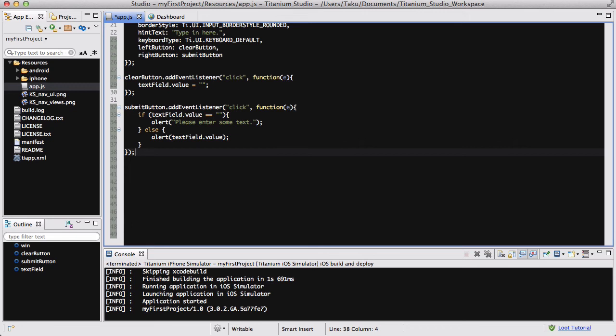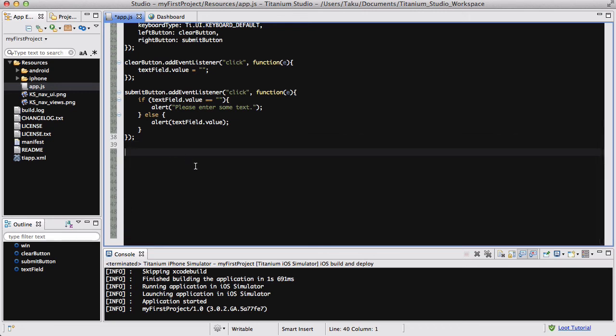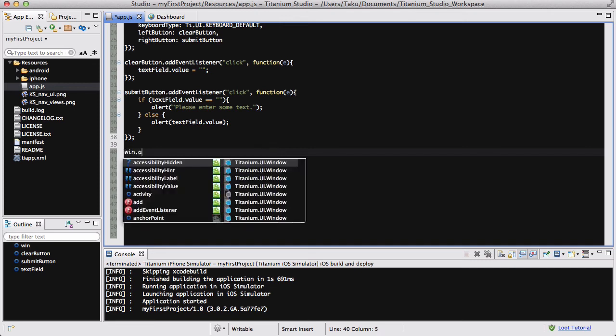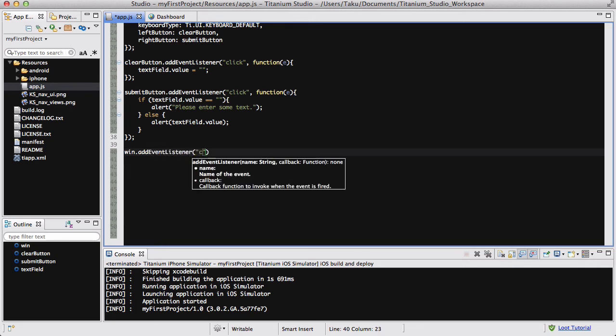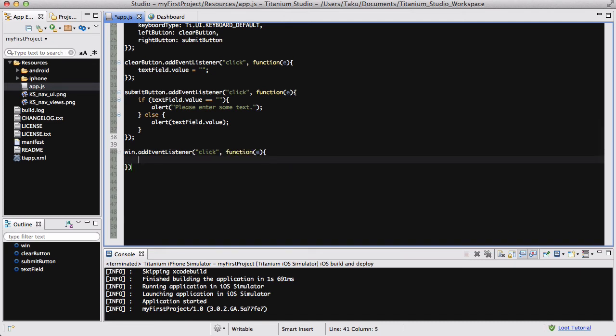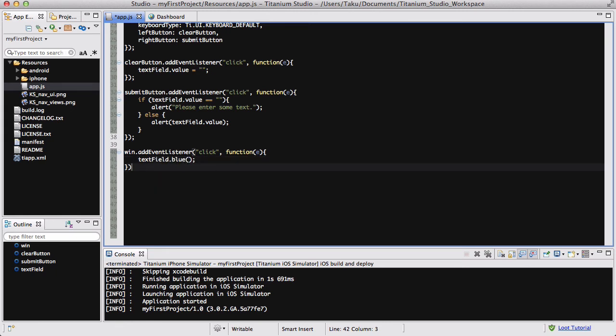Just like in my previous video, when I talked about it, we want to quickly write an event listener for our window to, when we click somewhere outside the text field, we want the focus to go off from the text field and the keyboard to hide. So we're going to do window.addEventListener, and it's going to be click and function E. Inside here, we are going to be typing textField.blur. And that's it.